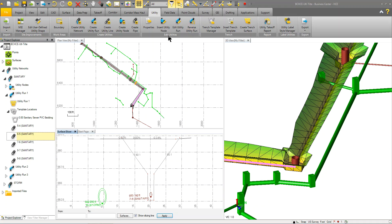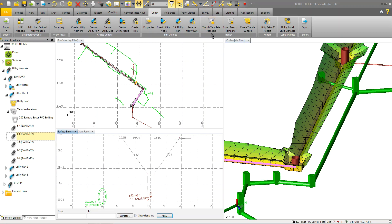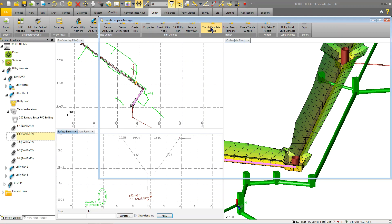And then once you have the information, the utilities laid out, you then have your trenching functionality. So to do the trenching, you have to start in the trench template manager and define a trench template.